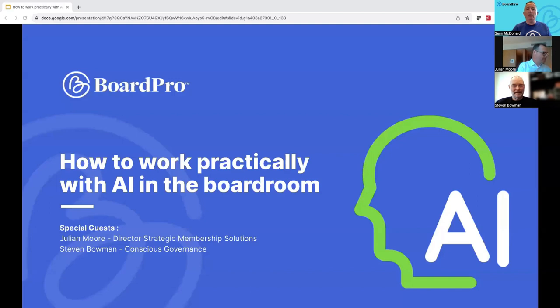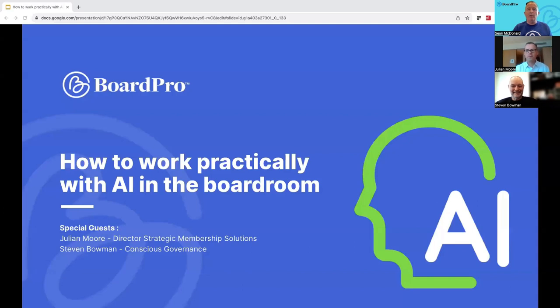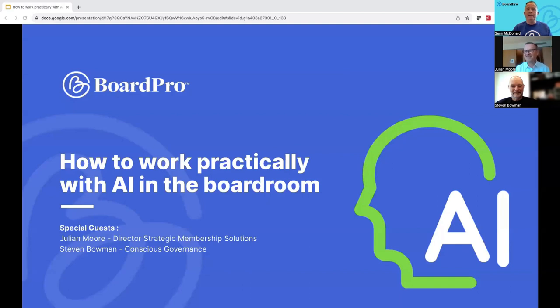Hello everyone, welcome to our governance made webinar titled how to work practically with AI in the boardroom. My name is Sean McDonald and I'll be your moderator for the next 45 minutes. Thanks a lot for attending today, we really appreciate the effort you've made to be here.